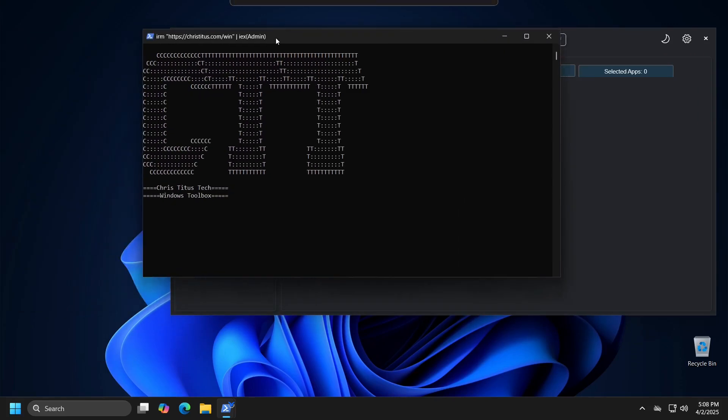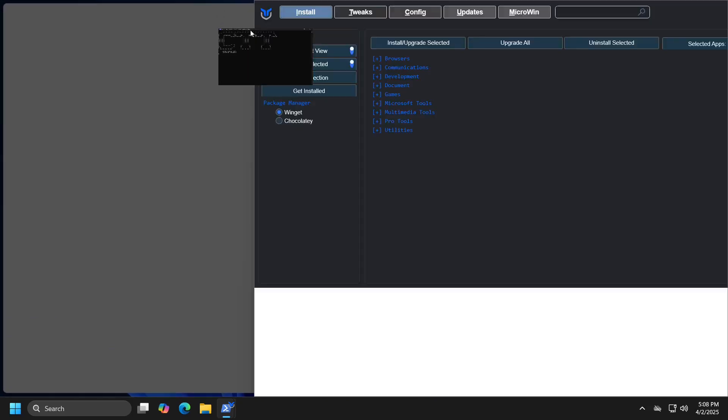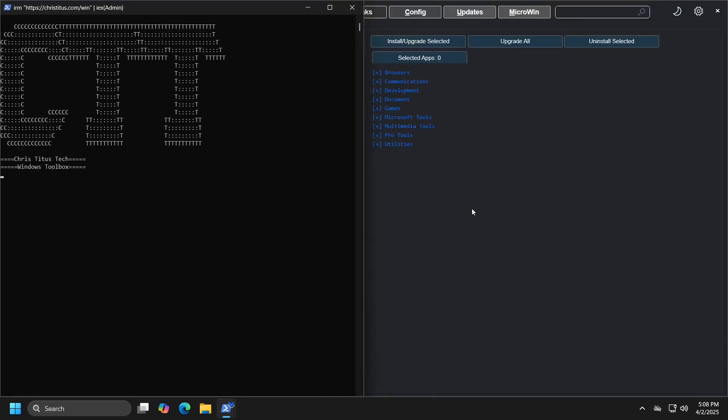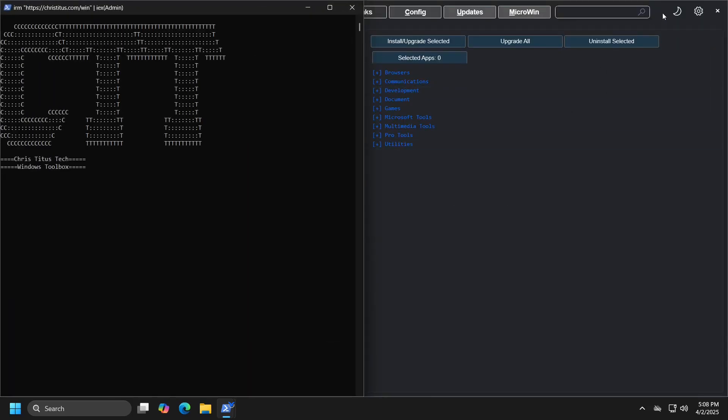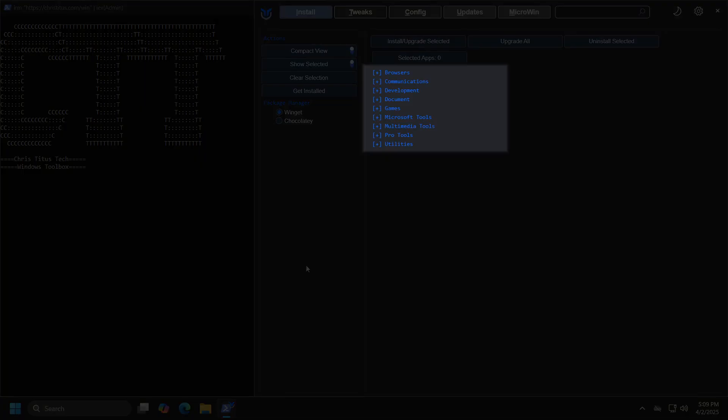PowerShell remains open while the program is running, allowing you to monitor all processes that are taking place. Once the program starts, you will first see the programs you can install or remove from your computer, grouped into nine categories.